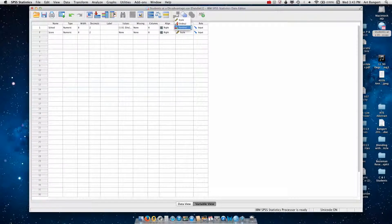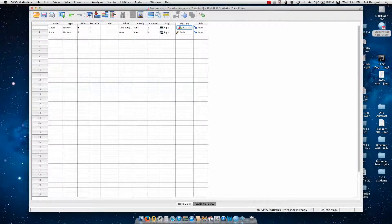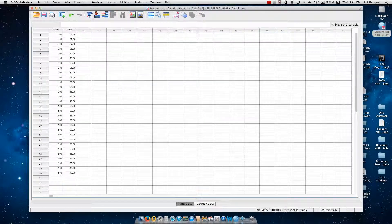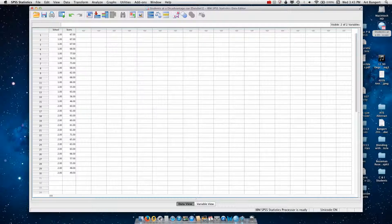And I'm going to define that as a nominal measure. So what that will do then is label all the schools that are a one as elite and all the schools that are a two as south side.